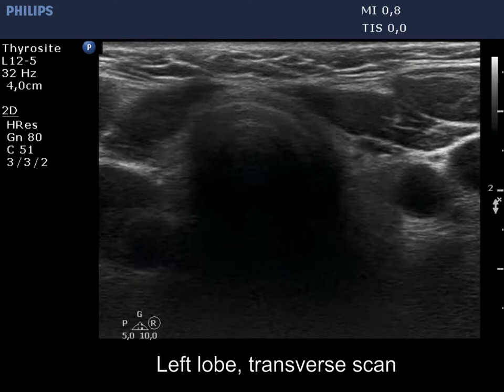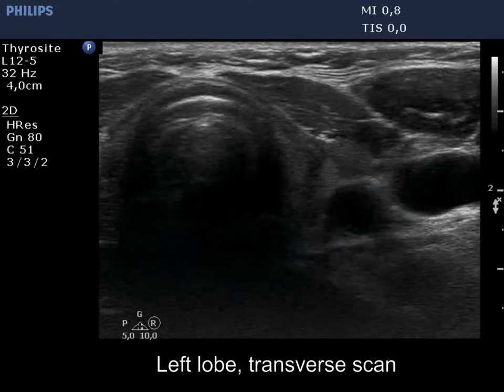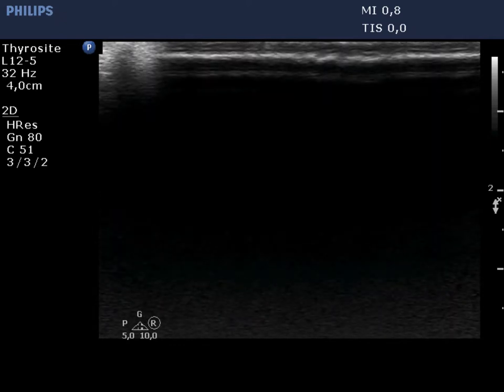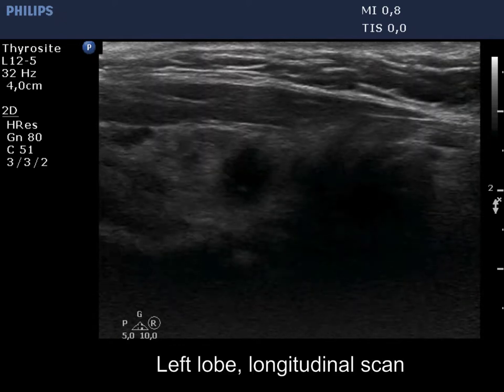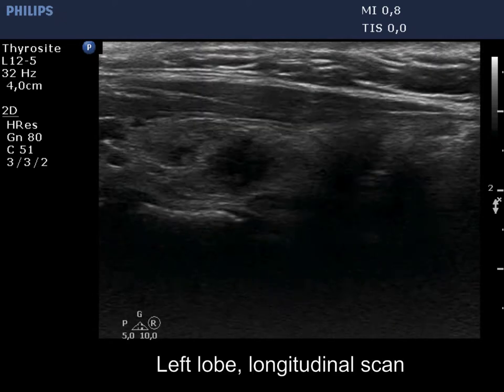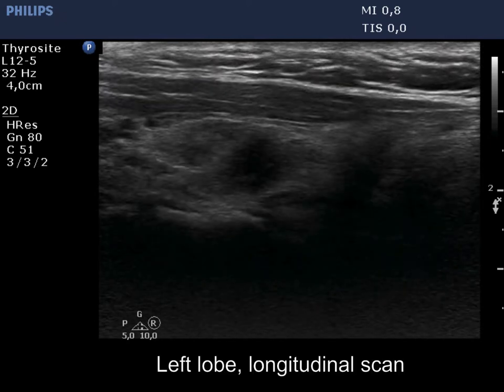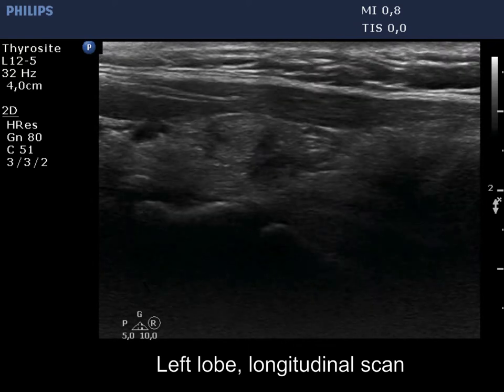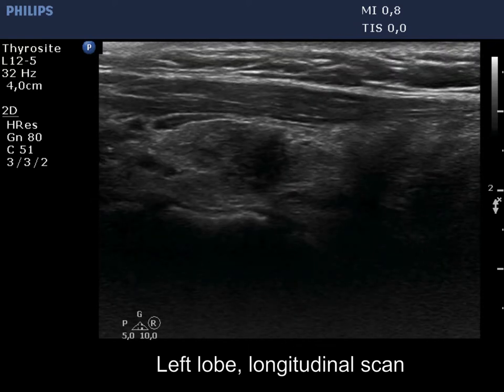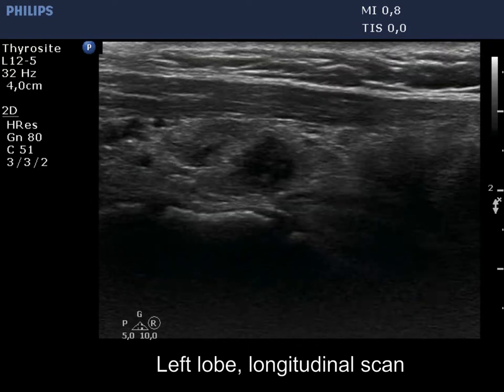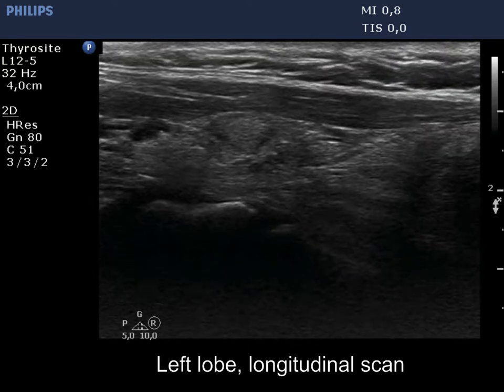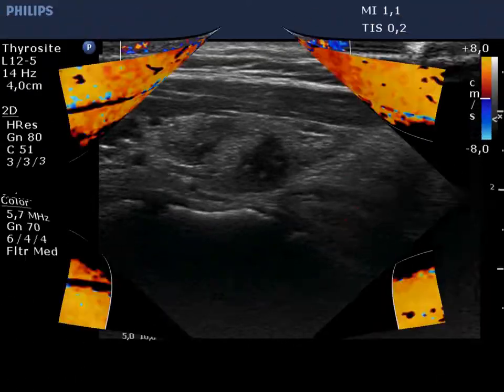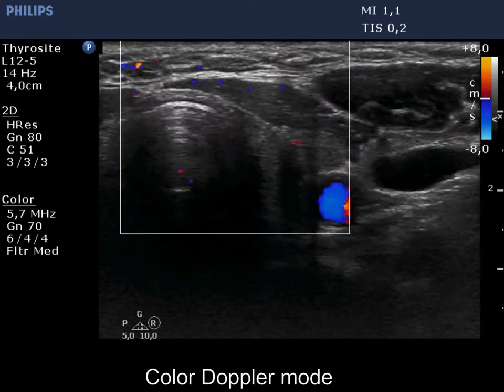The left lobe has a deeply hypoechoic discrete lesion which presents a taller than wide shape. This is probably a more active focus of thyroiditis. The lobe shows no vascularity.